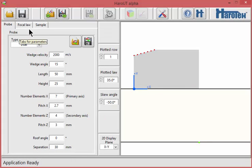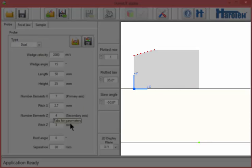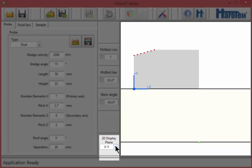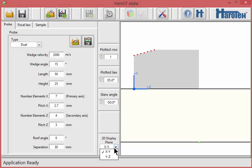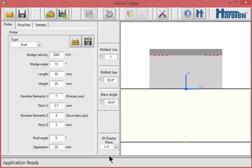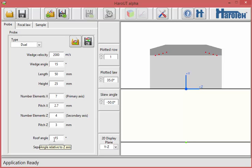A 2D display sketches the current probe sample configuration. The 2D display can represent the XY plane, as seen now, or the YZ plane. The 2D display is updated in real-time while the parameters are being modified, as can be seen here for the roof angle parameter.